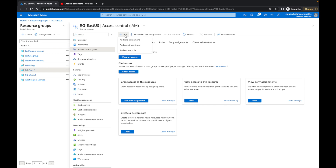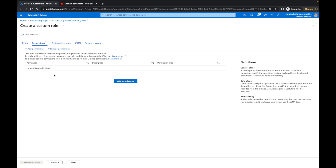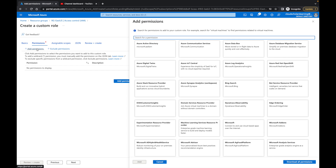Now we're going to go back to Add, then Add Custom Role. We're going to call this one 'second test role' and leave the description empty. This time we're going to select Start From Scratch and click Next. Here we'll see Add Permissions. You can click Add Permissions in the header or in the box — they both lead you to the same sidebar window.